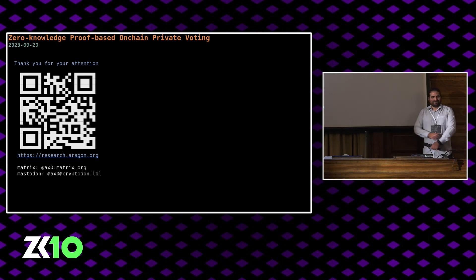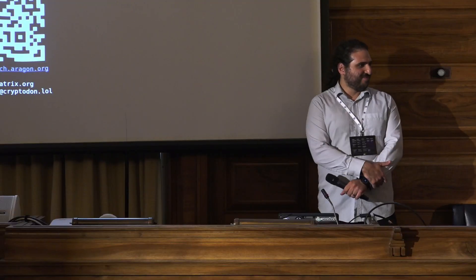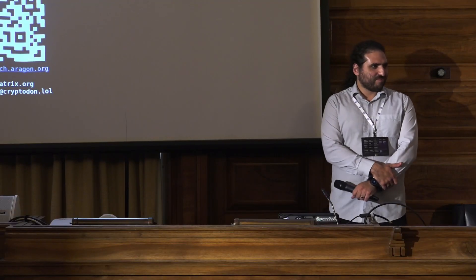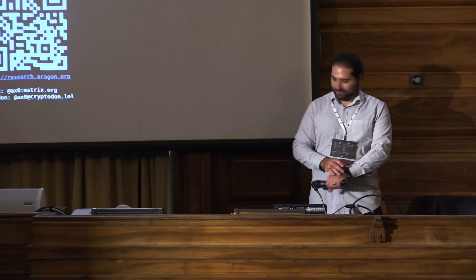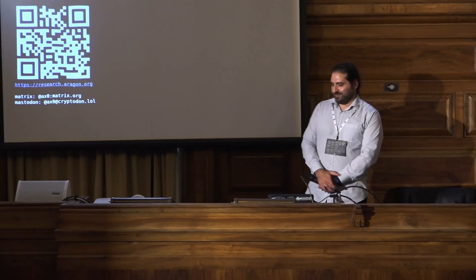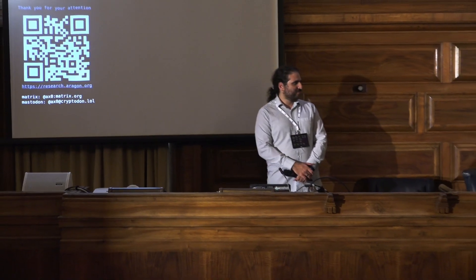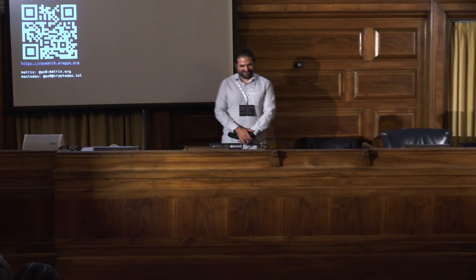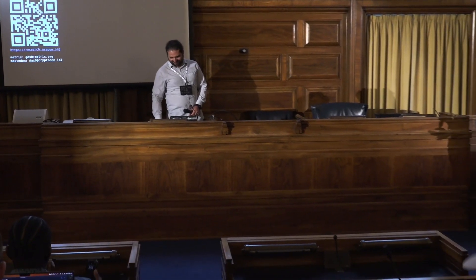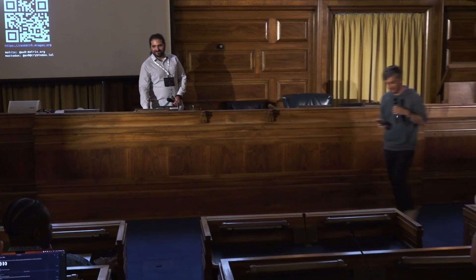Thanks a lot. And also perfectly on time. I'm impressed. So we have time for questions.